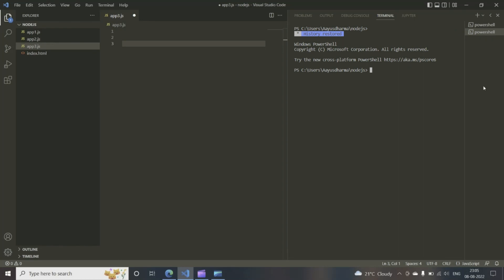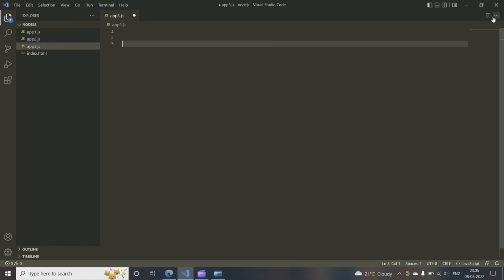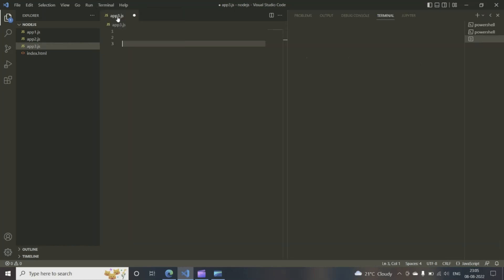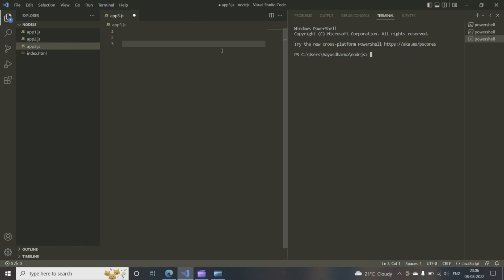You can close it. You can open a new terminal if you want. New terminal will open. So what we need to do to install it is simple. Just type in npm install -g and nodemon.